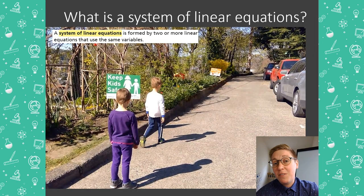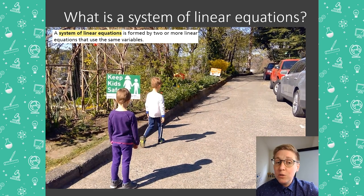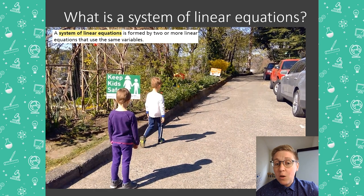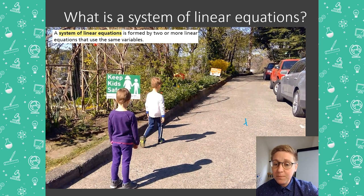Let's start with the definition of a system of equations. A system of equations is formed by two or more equations that use the same variables. In the video I'm about to show you, I have two equations that share the same variables: time and distance.